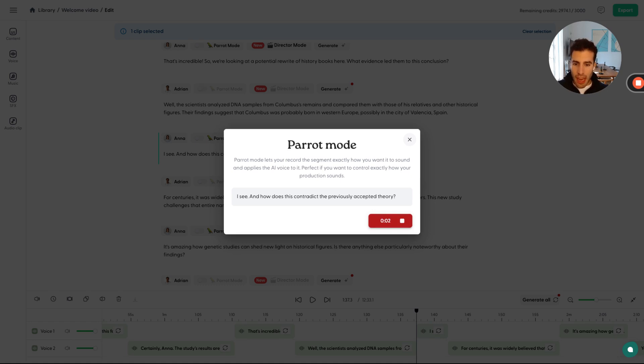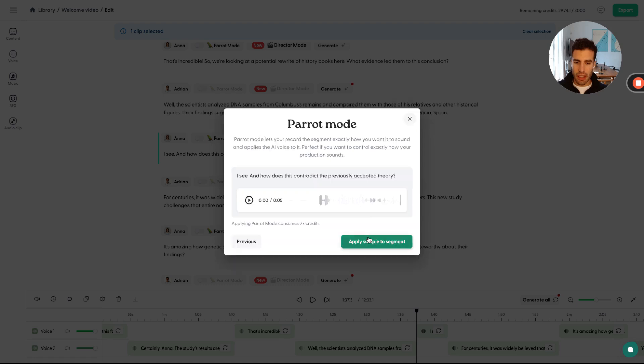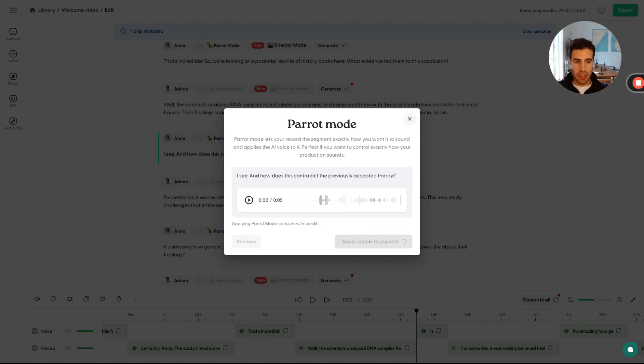I see. And how does this contradict the previously accepted theory? You can take a listen, make sure that you like this, and then just press apply to the segment. And it's just going to go now and Anna is going to recreate this with this exact intonation.